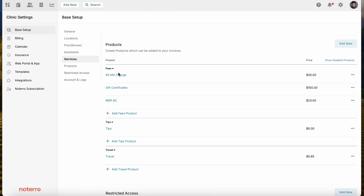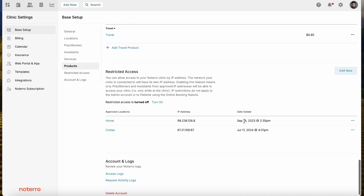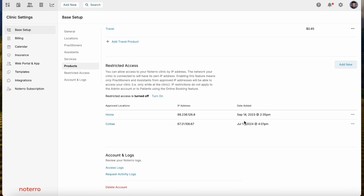Products are very similar to services — you'd add a new category and product type. You can also add fees; even though they're not technically a product, if you want to add fees to an invoice you do it in this section. All fees are listed here and added similarly to how you add services.